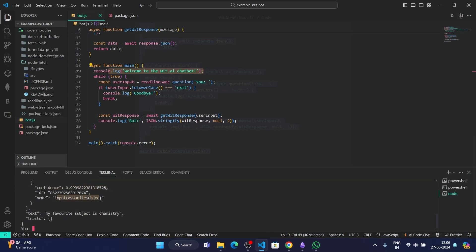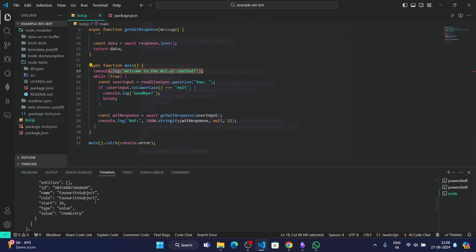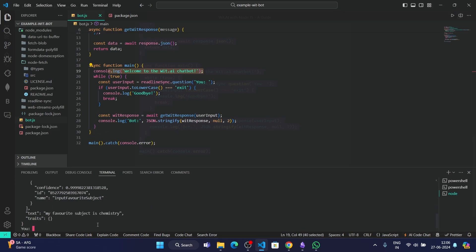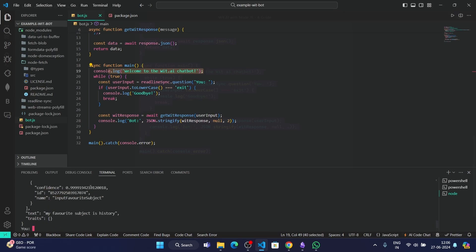Here, as you can see, this is the text, this is the confidence percent, and this is the name of the intent. This is "input favorite subject." Then we have the type, value, and value is chemistry. As you can see, it identified the entity from the user's message. Let's type something else, like "my favorite subject is history." Let's check if it identifies. Yes, it has identified history here.